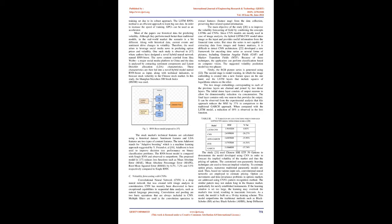These characteristics are then fed into the novel hybrid model RNN Boost as input, along with technical indicators, to forecast stock volatility in the Chinese stock market. In this study, the Shanghai Shenzhen 300 stock index (HS300) was used. Features are extracted from the data collection, preserving their related spatial information.